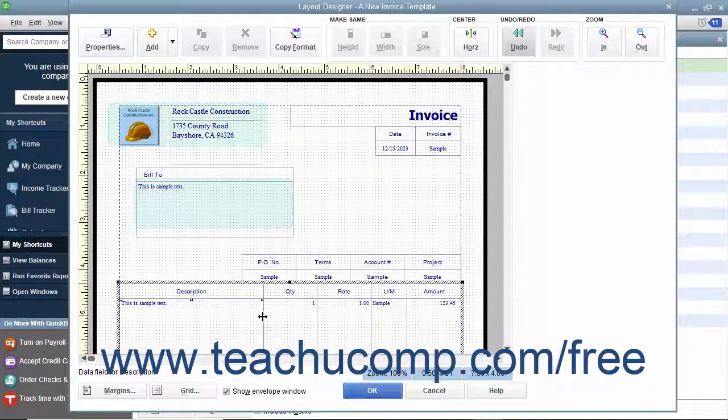When the mouse pointer changes, click and drag either left or right to increase or decrease the size of the columns.